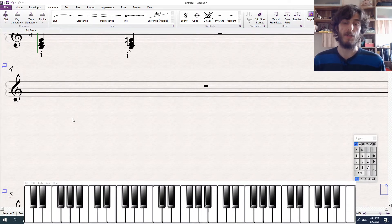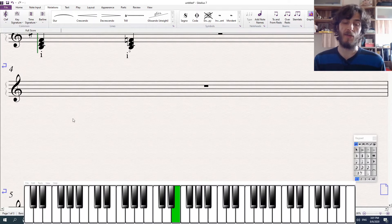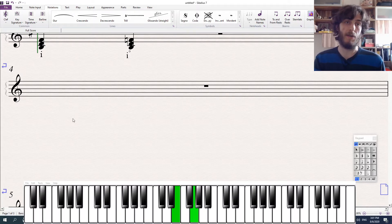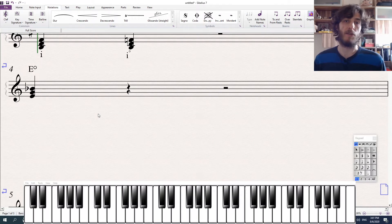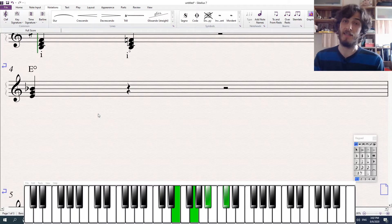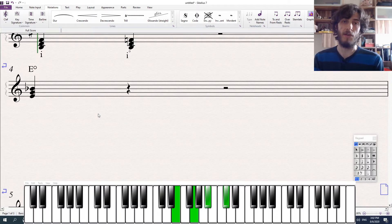Another way to think about diminished chords is to think about them as stacked minor thirds. So if we start with E, a minor third above E would be G, and a minor third above G would be B flat — and that gives us an E diminished chord. The nice thing about thinking about them this way is if we add one more minor third: a minor third above B flat is D flat, and then we get a diminished seventh chord, which is a more colorful version of the diminished triad.